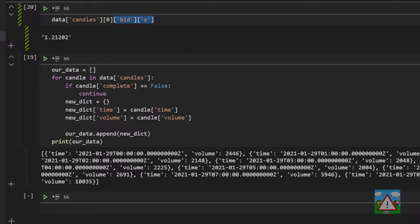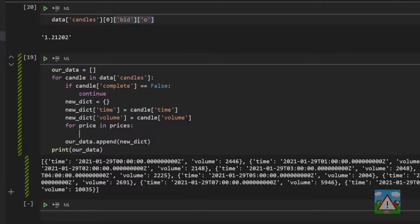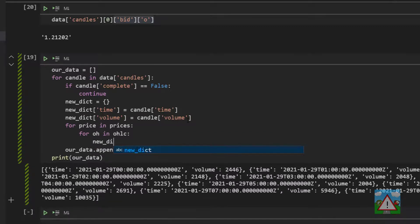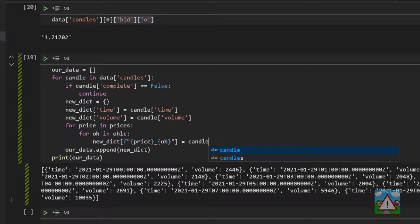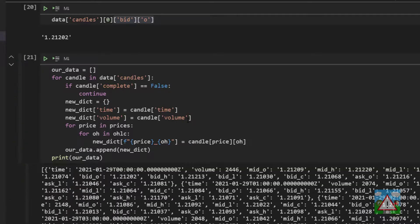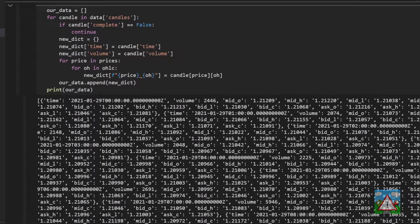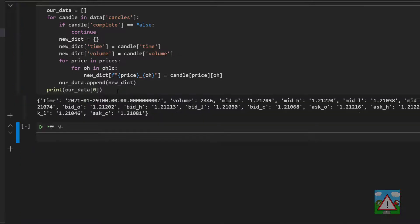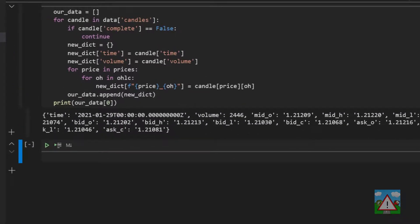So to do that then we'll type for price in prices and then nest for OH in OHLC and then new_dict open brackets a formatted string, make the column name the price underscore the OH and set that equal to the candle and then the price which will be ask, mid or bid and then the OH which will be O, H, L or C. And now when I run this and print our data you can see that we have a lot more information. We have an object with the time, the volume and then we have mid_O, mid_H, mid_L, mid_C, bid_O and so on so we have all of the prices.